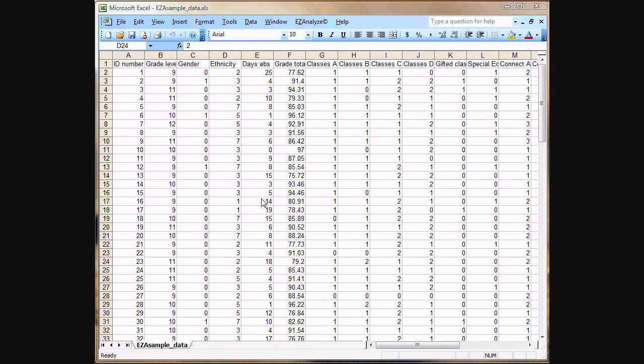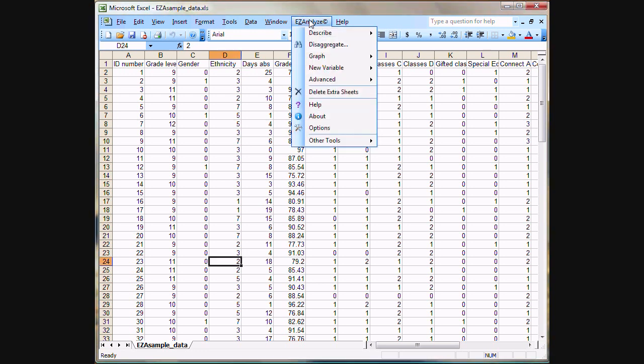What we'll do here in this demonstration video is show you some of the basic descriptive statistics that EasyAnalyze can generate for you. I'm using Excel 2003 here. The process is the same and it looks the same in all of the Apple versions of Excel and in Excel 97 and later on the PC. Excel 2007 looks a little bit different and I will show you that a little bit later in this video.